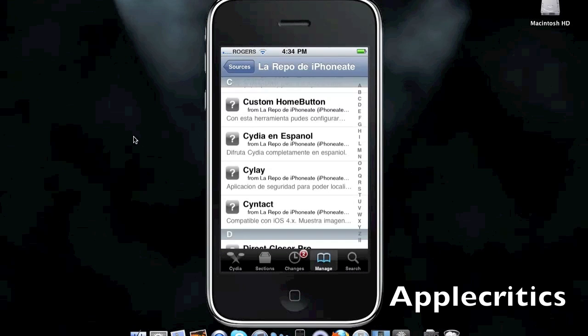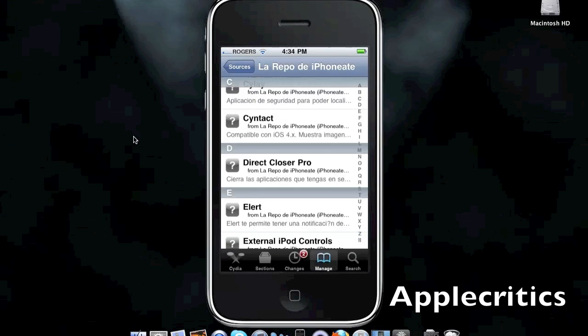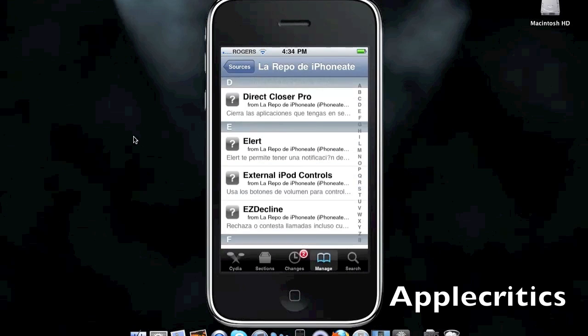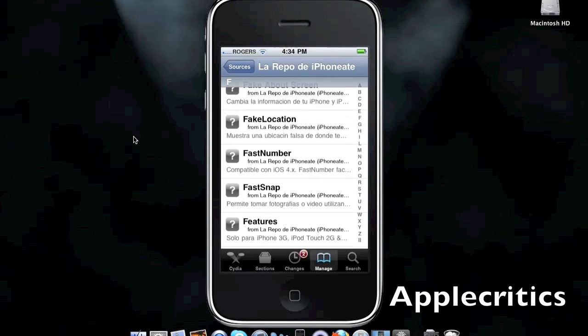Custom Home Button, which allows you to assign custom things to the Home Button. You have Direct Closer Pro, which closes your folders. And you have many other great Cydia packages.